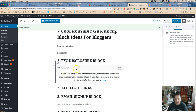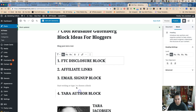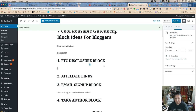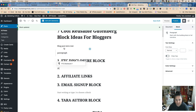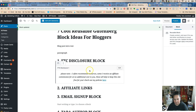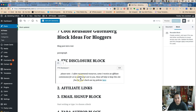The very first use case I think is amazing is to do your FTC disclosure in a block and then make it a reusable block. I'm going to remove this block since I have it saved already. I'll hit forward slash and it shows up as FTC disclosure. It says 'I often recommend resources, check out my policies here,' and I have this on tons of blog posts. We'll save this draft.